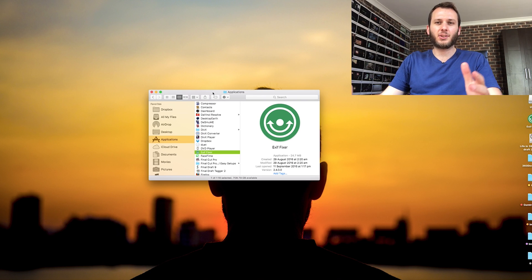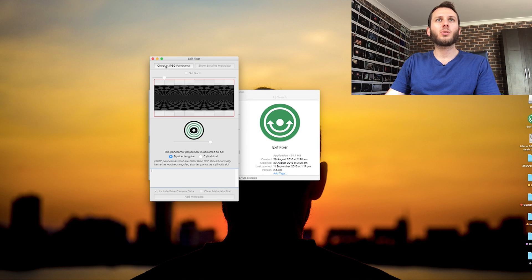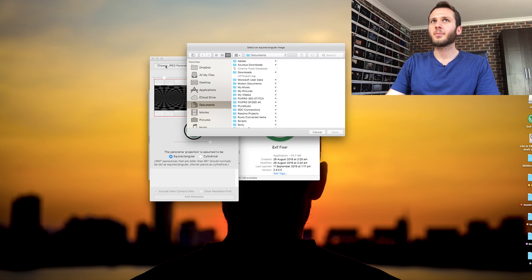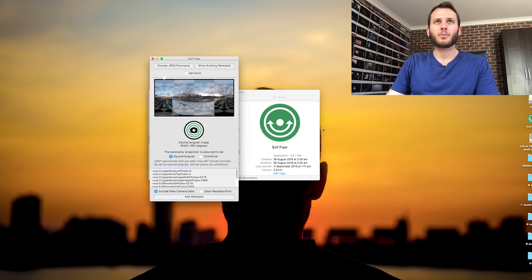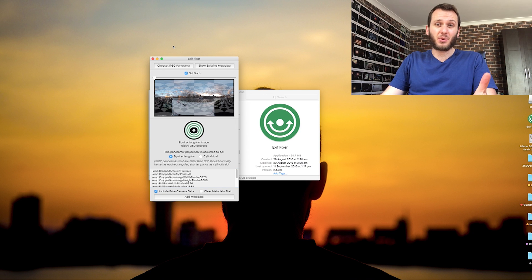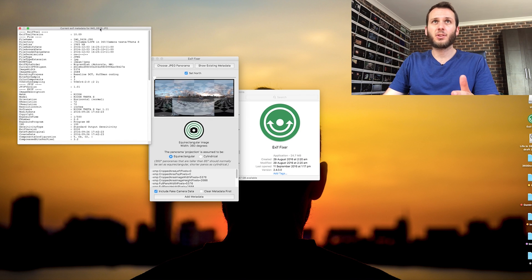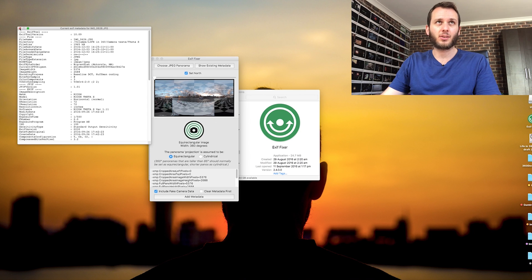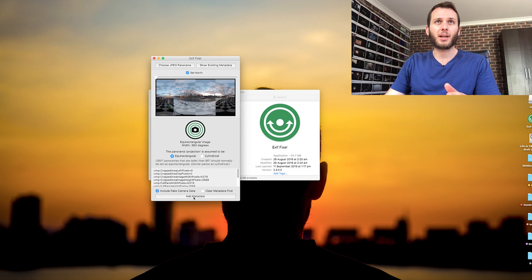So I've downloaded and installed it. Now let's open this up. We're going to choose JPEG panorama, locate your 360 image, and go Open. Now it's easy — all you do is go down to Add Metadata and we're essentially just resaving our file, this time with the data re-injected where it was taken away before. Now we've replaced it and added it back.